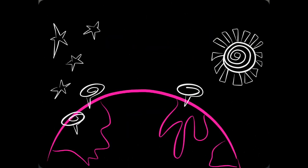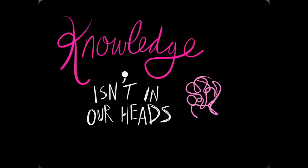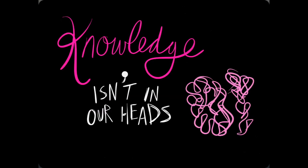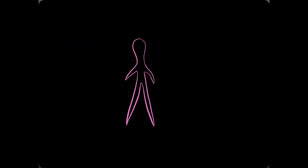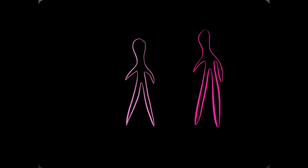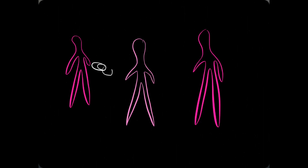From our own somewheres, we remind ourselves: knowledge isn't in our heads—it lies in our connections instead.